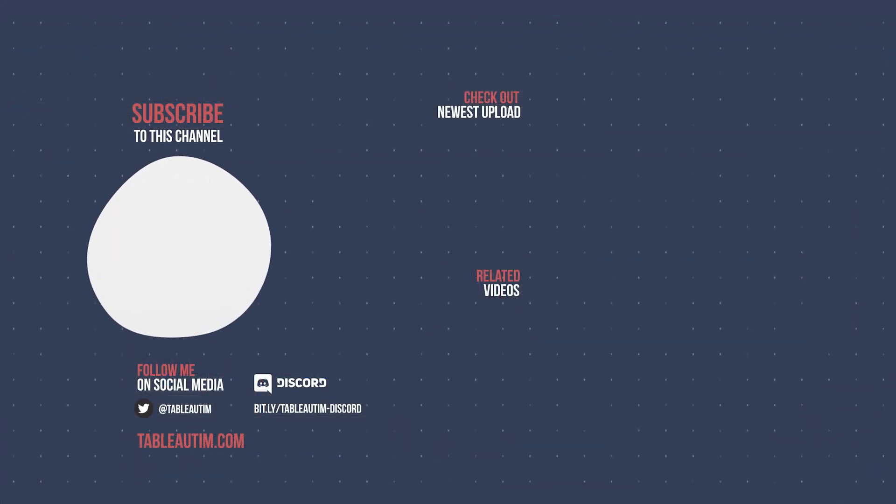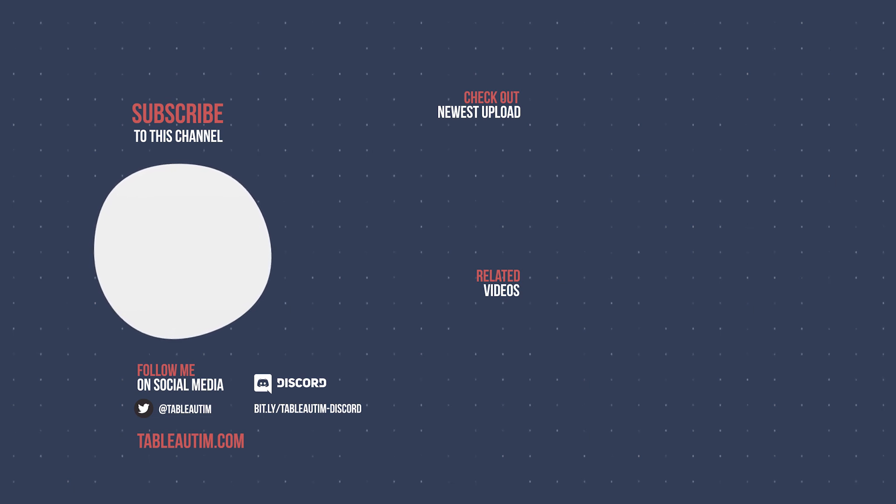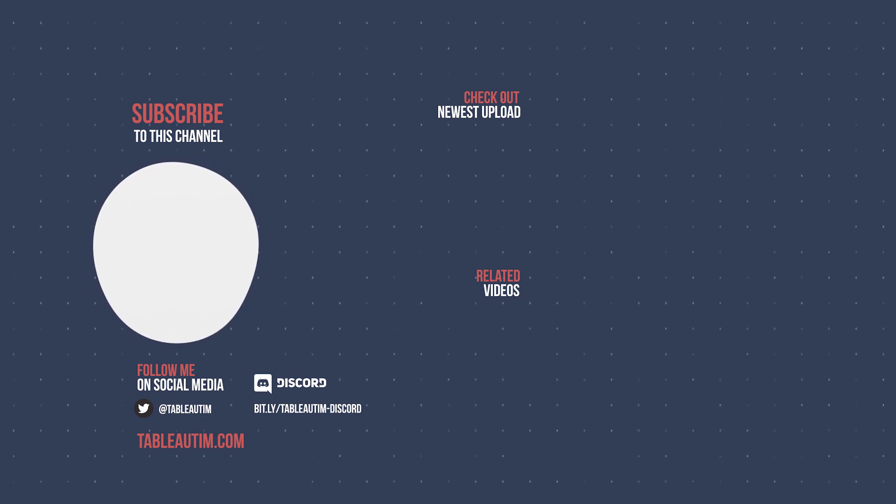So that's pretty much the feature in a nutshell. If you've enjoyed this video, you know what to do. If you haven't, hit the dislike button twice and I'll catch you in the next video.